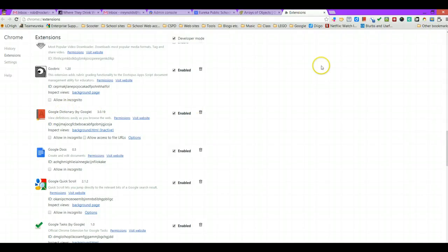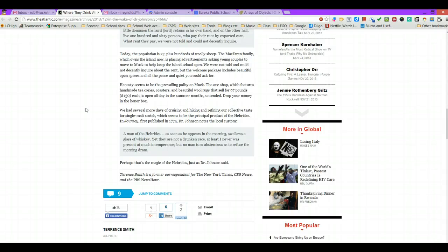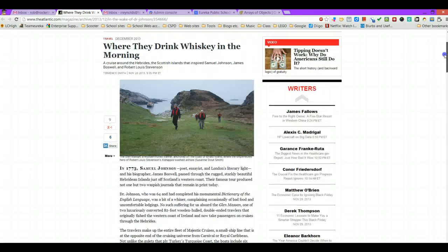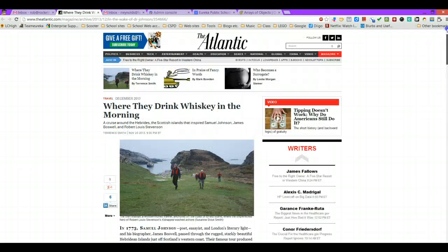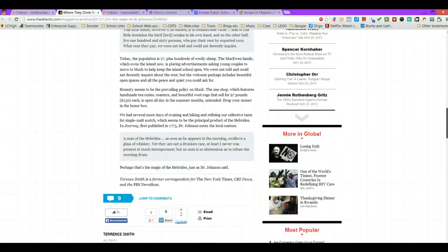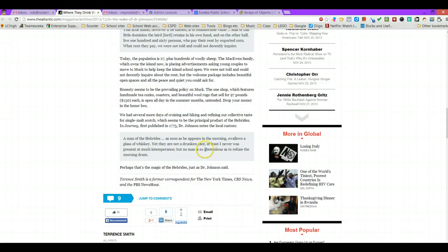Let me show you how those work once you get those installed. You're on a document, you're reading like I was doing here on where they drink whiskey in the morning. I got down to the bottom and there was a word that I wasn't quite sure what it meant or even how to pronounce it, this little word right here.